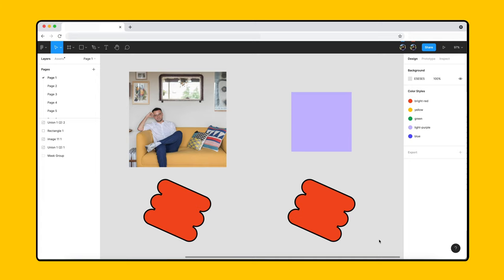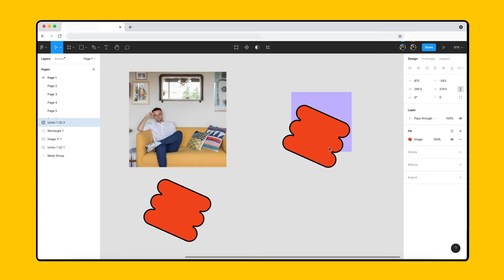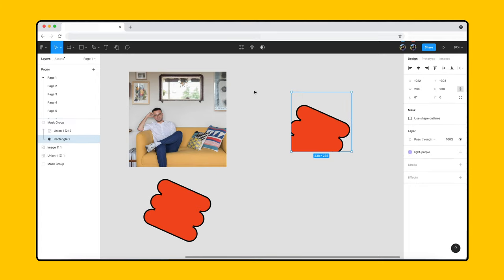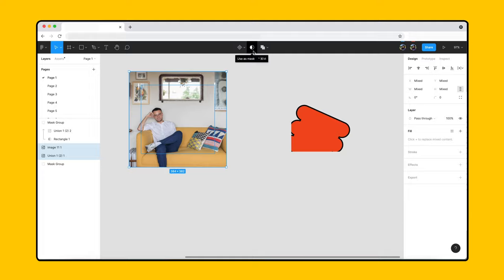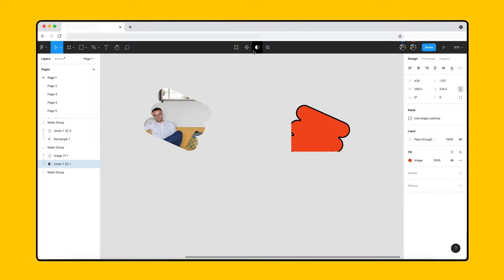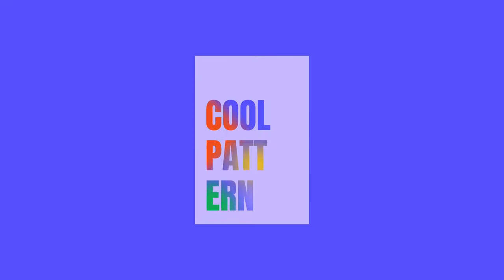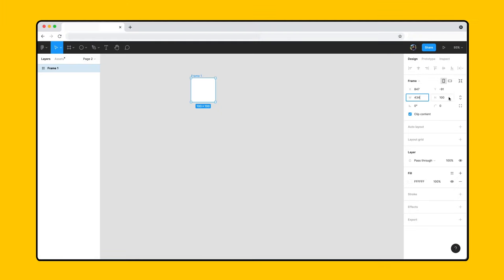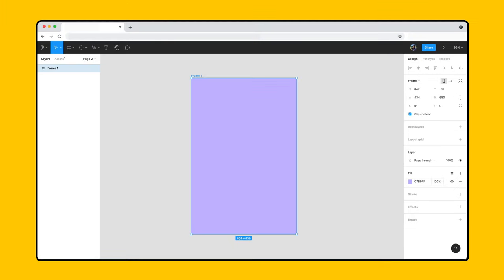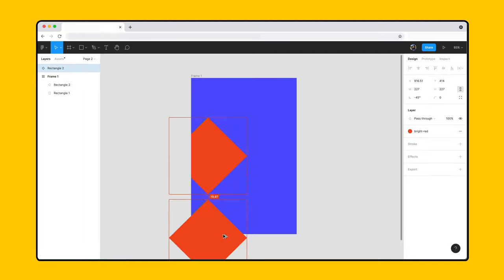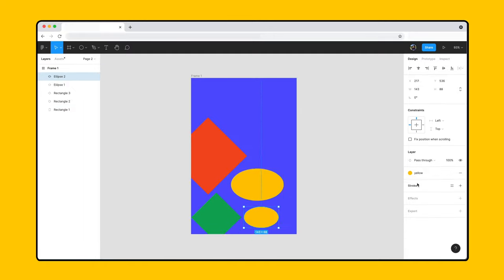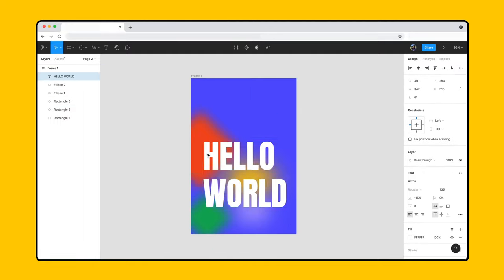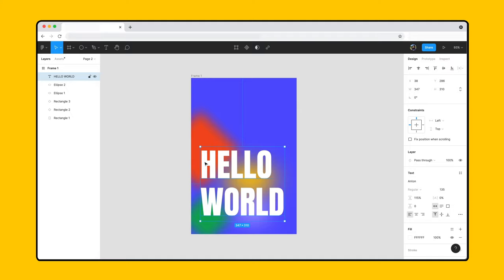Any object in Figma can be masked or be used as a mask and are not limited to shapes and images alone. Let's take a look at using text as masks by creating a simple poster. First, we'll create a frame with the fill, add a few vector objects, and include some text.